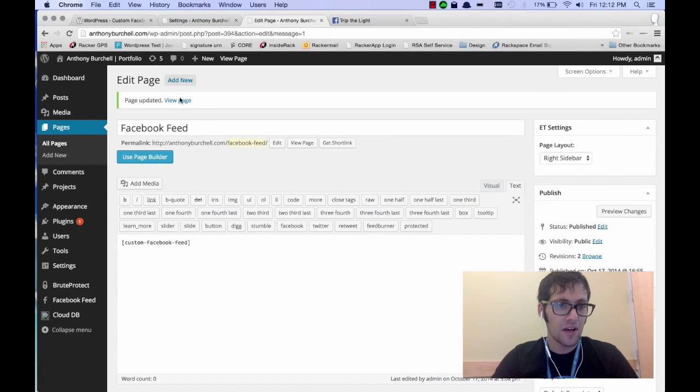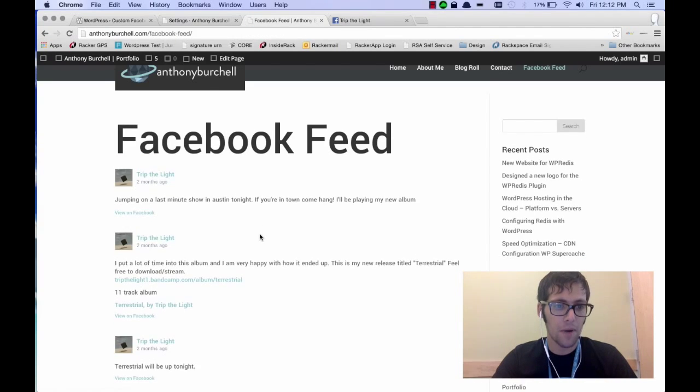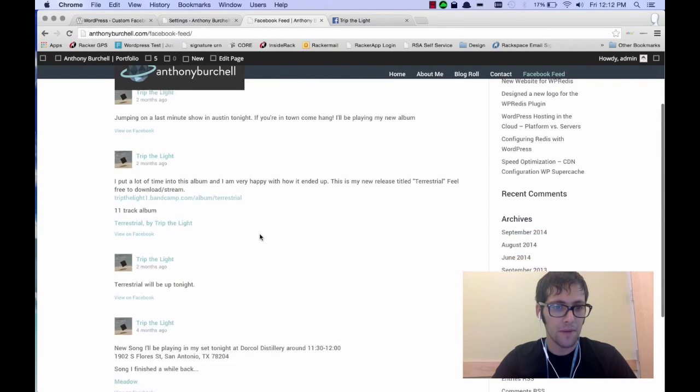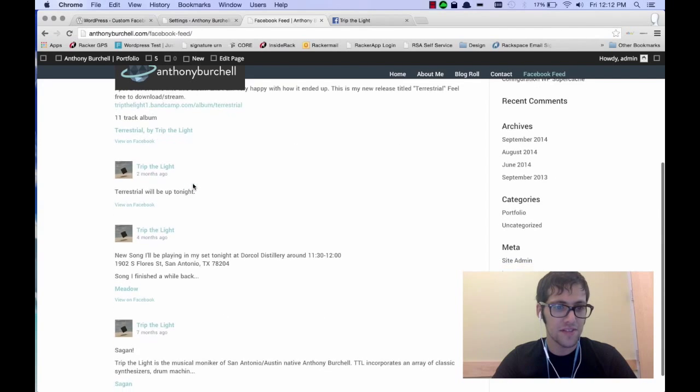Now make sure you're in text editor because it won't work with a visual editor. So once you've done that, go ahead and click on view page and you're going to see that my page is now populating with my posts and there are my links and all kinds of stuff there.